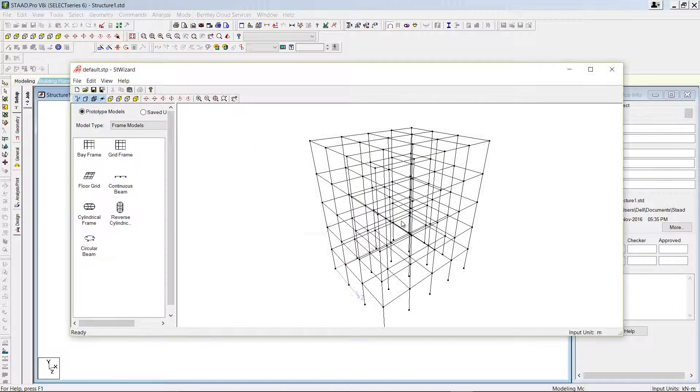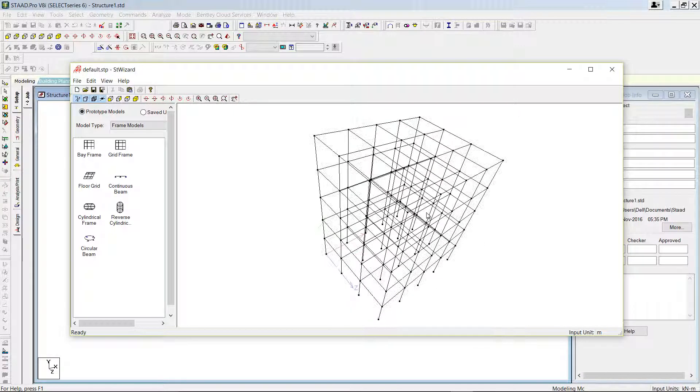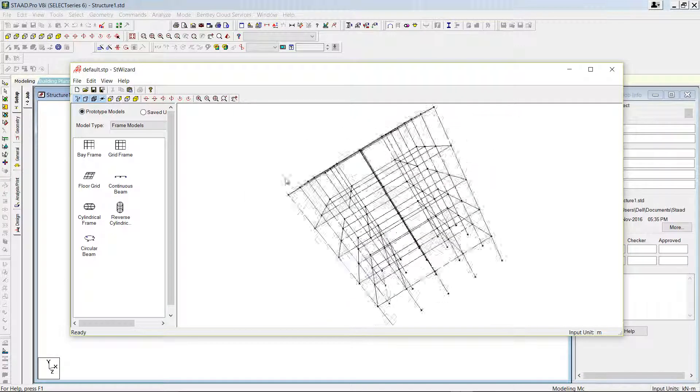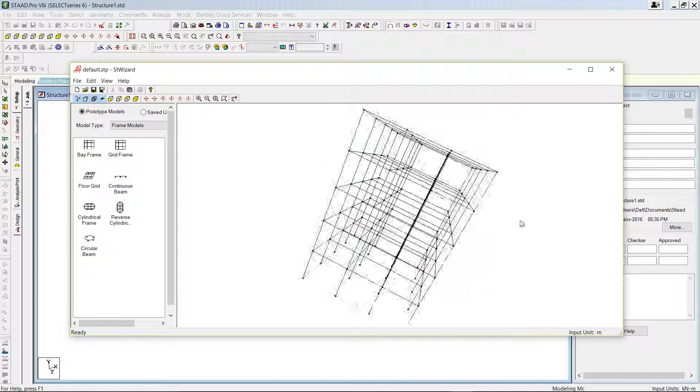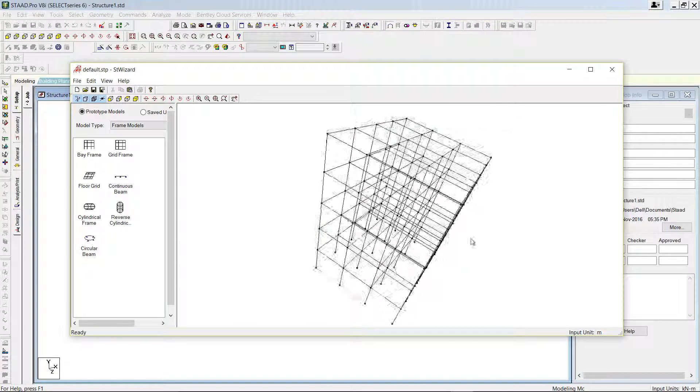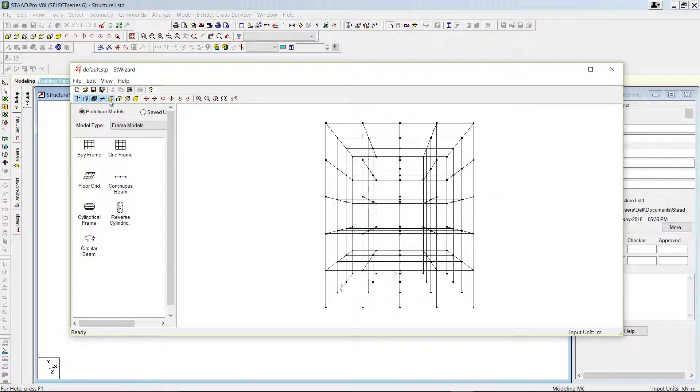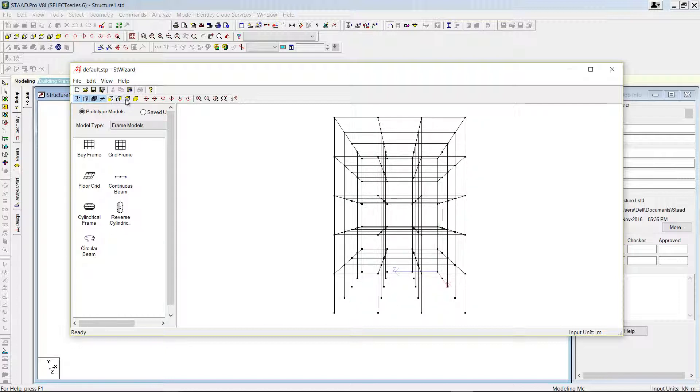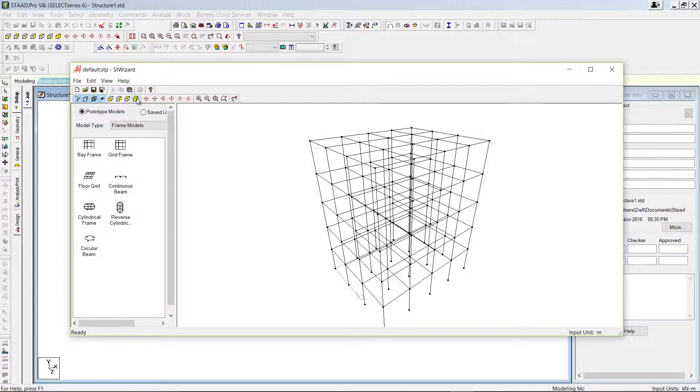Press apply and you can see the model from here. You can click and drag, you can see from various positions. Also, you can use this view command - this is front view, right, top, and isometric.